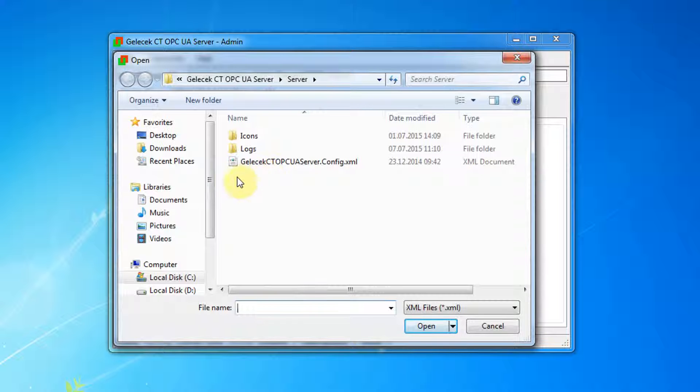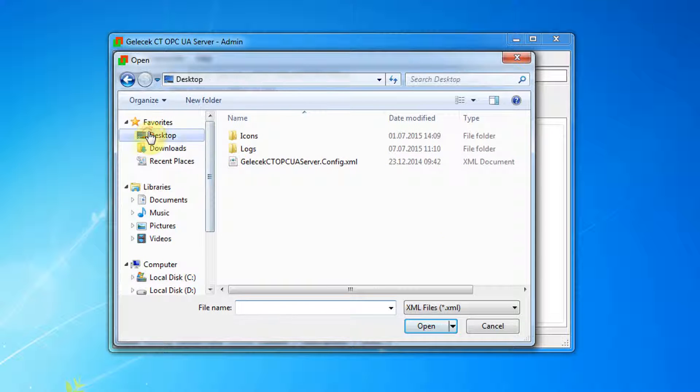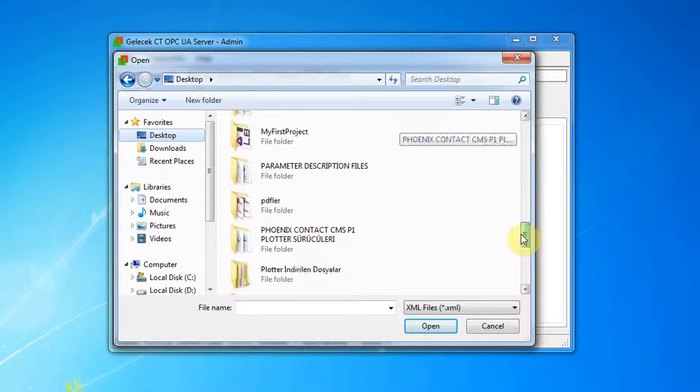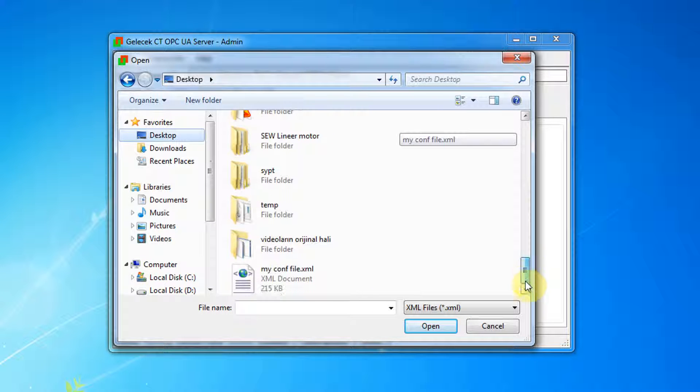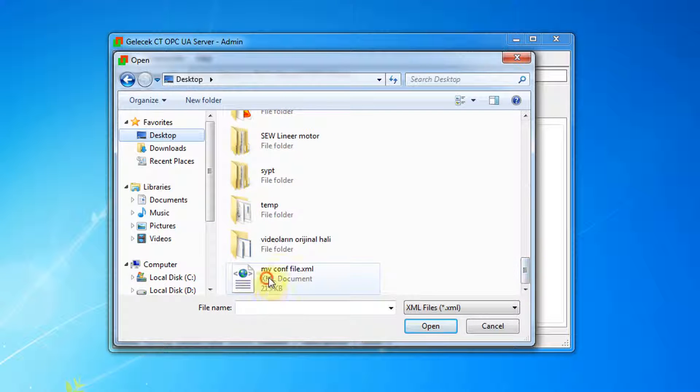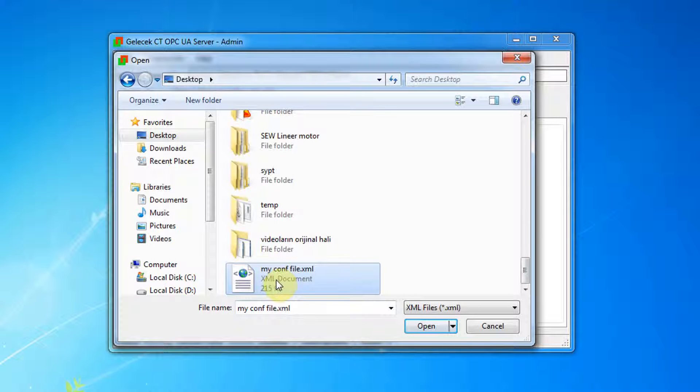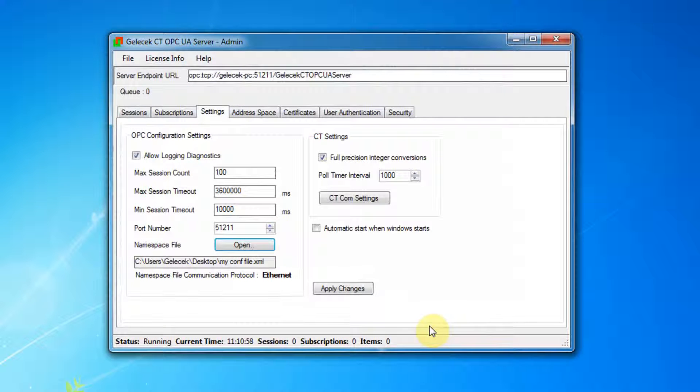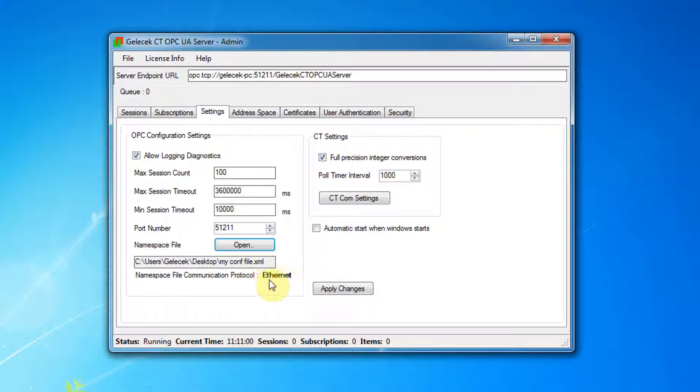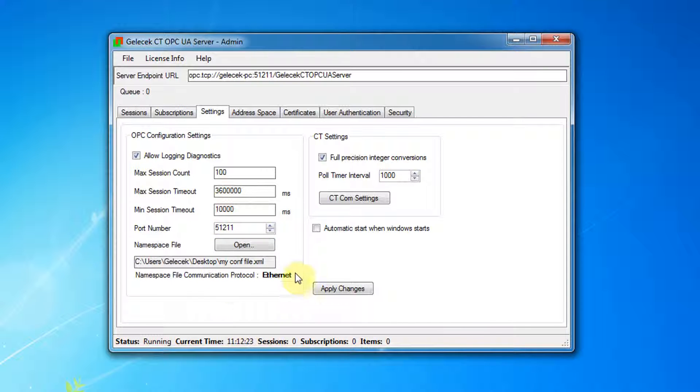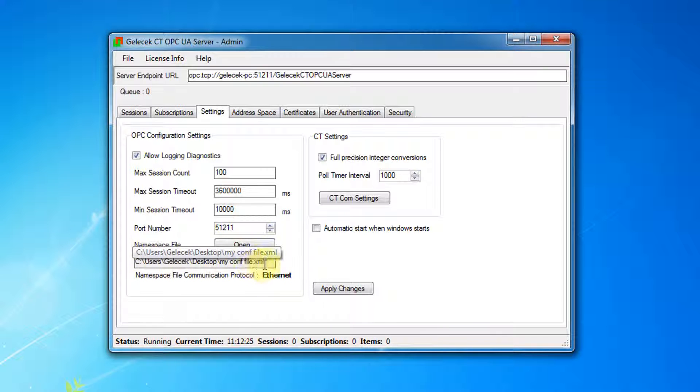Browse for a namespace configuration file. After setting a namespace configuration file, the namespace file communication protocol is shown here. Location of namespace configuration file is here.